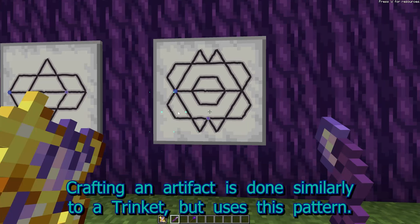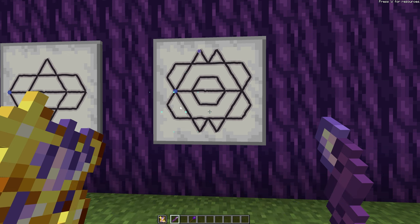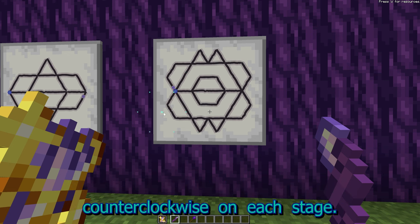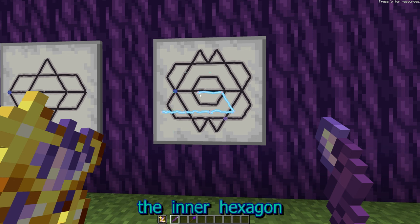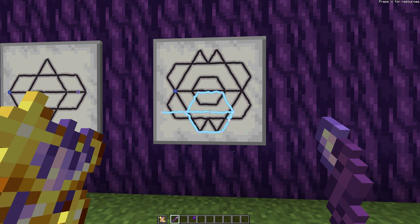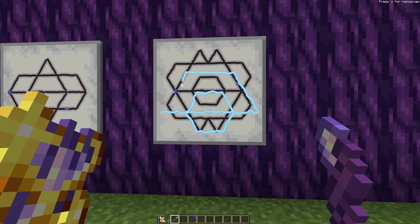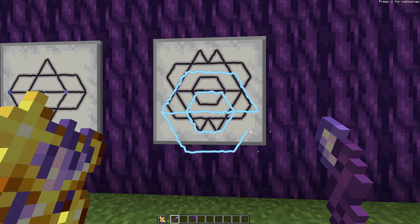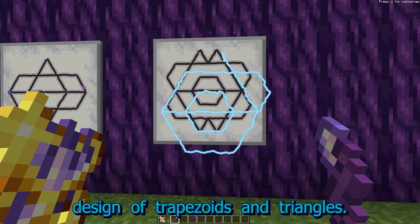Crafting an artifact is similar to a trinket, but uses a different pattern. You'll note that the pattern goes around counterclockwise on each stage. So first, the inner hexagon, then the outer hexagon, then the outside design of trapezoids and triangles.